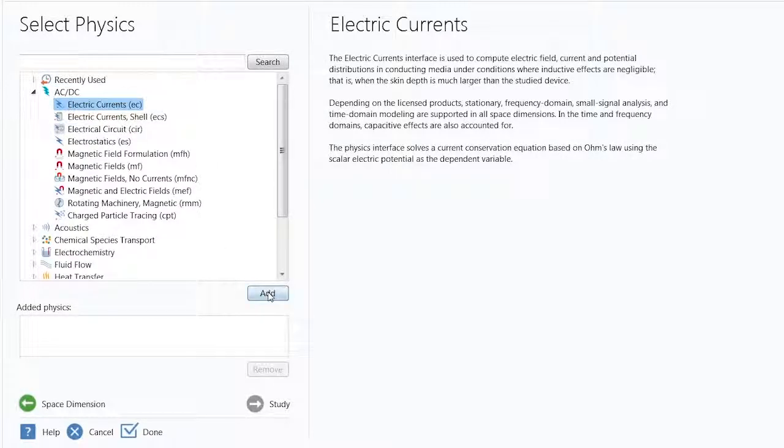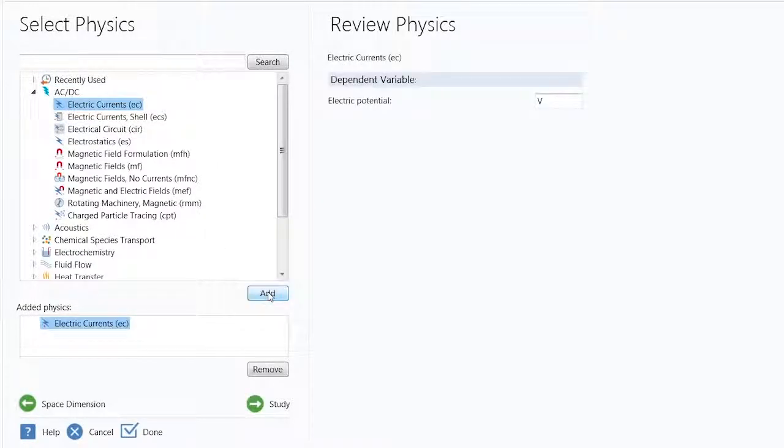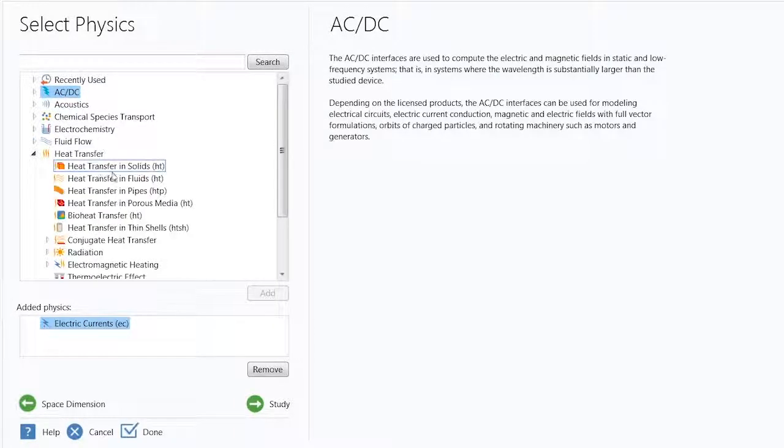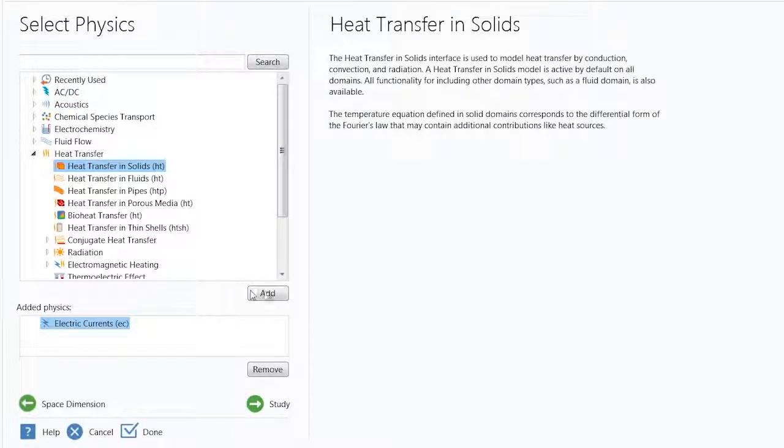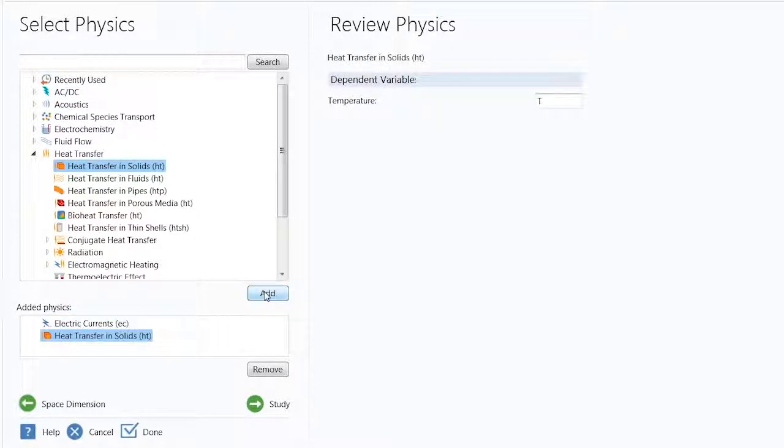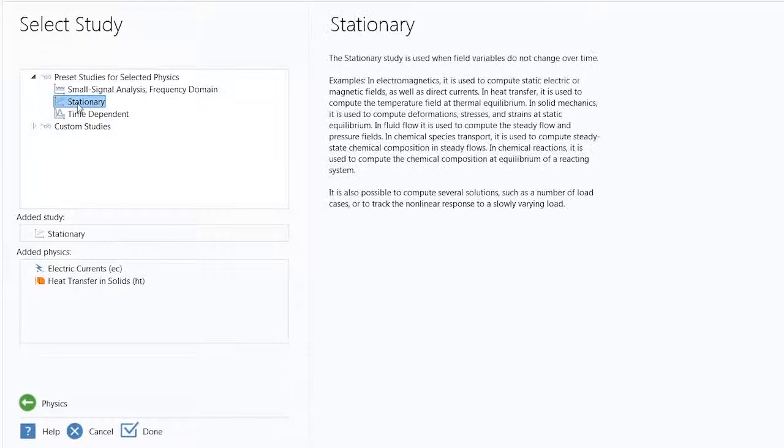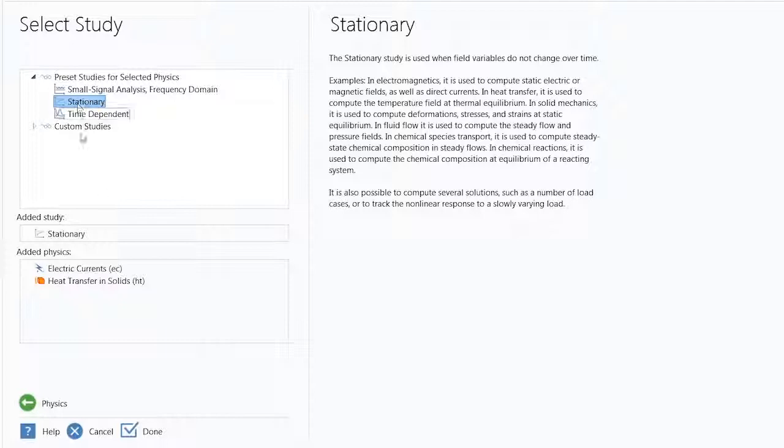For this example, we will add electric currents from the AC-DC node and heat transfer in solids from the heat transfer node. To finalize the setup, we will choose to solve this model in the stationary domain. Now we're ready to start modeling.